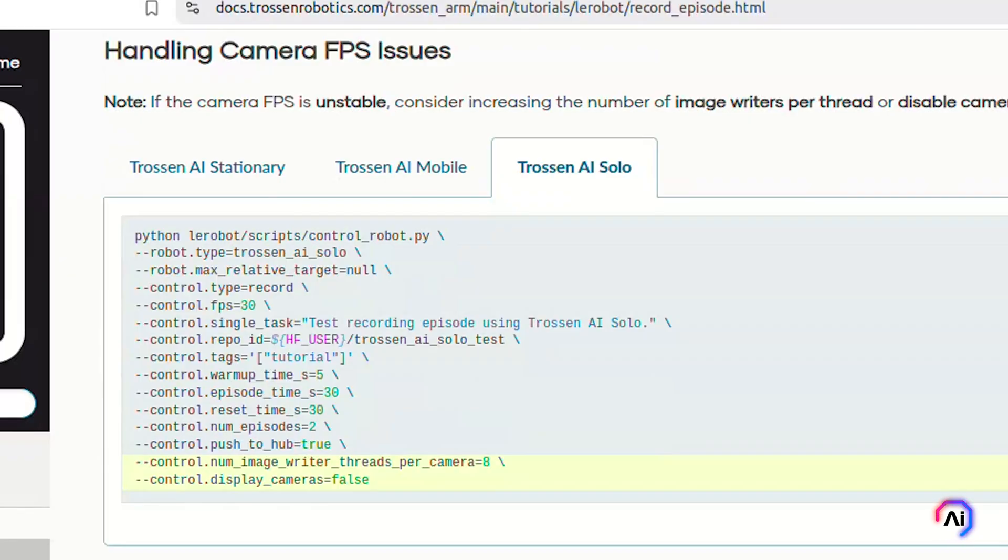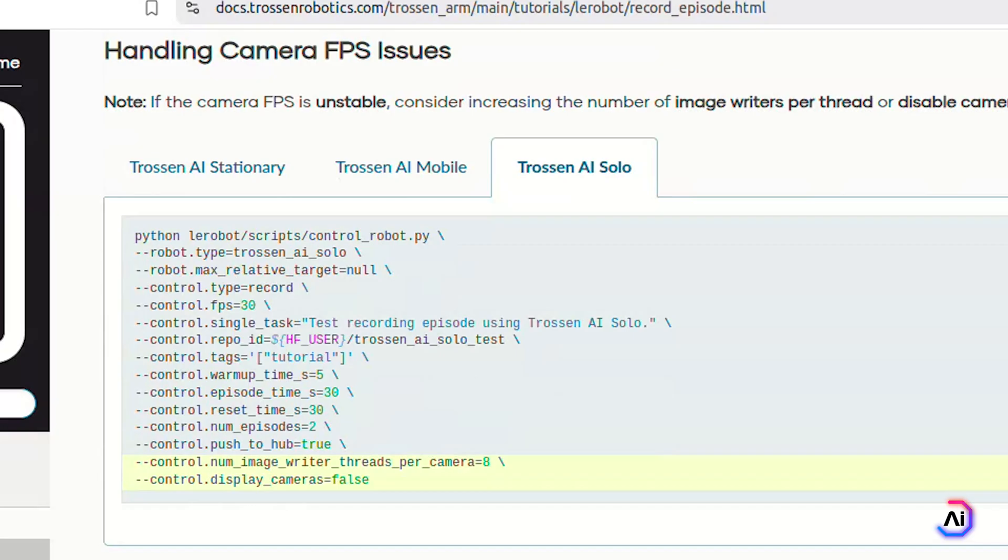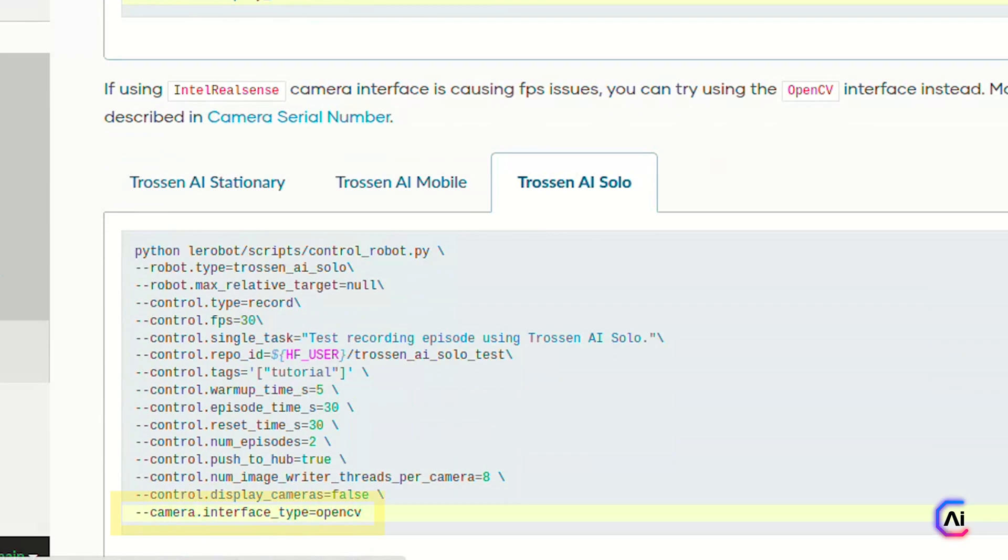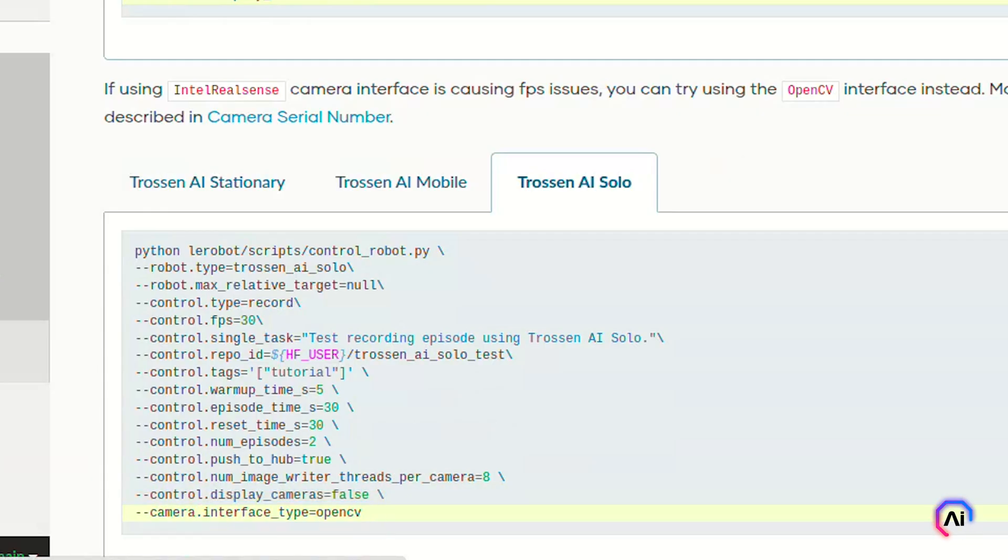A quick note: all joint values are now recorded in radians and the gripper values are stored in millimeters. There is no additional scaling applied to either of them. If you're recording and you start noticing dropped frames or unstable camera performance, you might be hitting USB or processing limits, especially with the RealSense camera. To fix this, you can try increasing the number of image writer threads and disabling the live camera feed. Alternatively, you can switch to OpenCV camera interface, which tends to use less bandwidth. Just add this to your command. Make sure your camera interface is properly configured in your config file before switching.